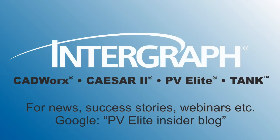Thank you for sharing your time with us. For PVElite news, free webinars, or success stories, Google PVElite Insider Blog.